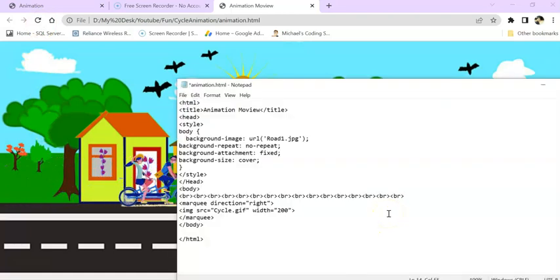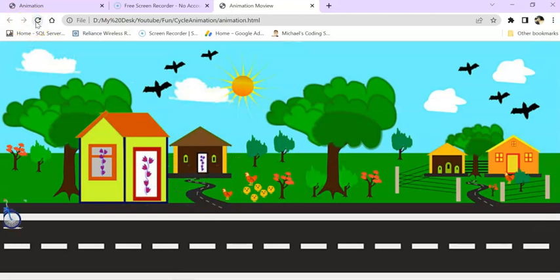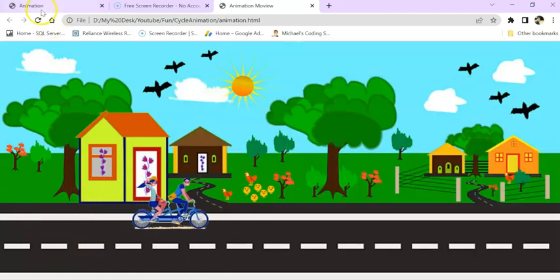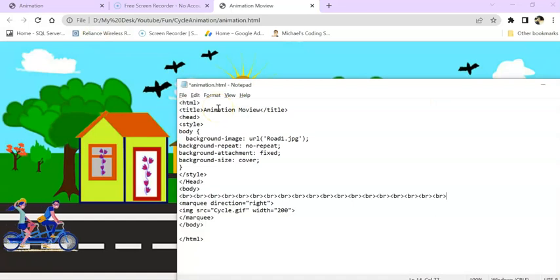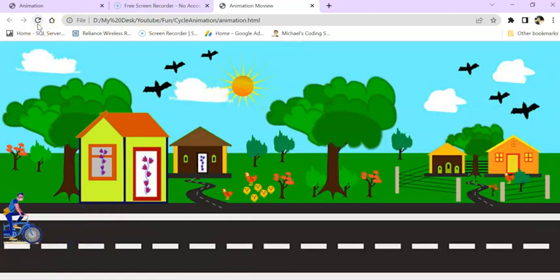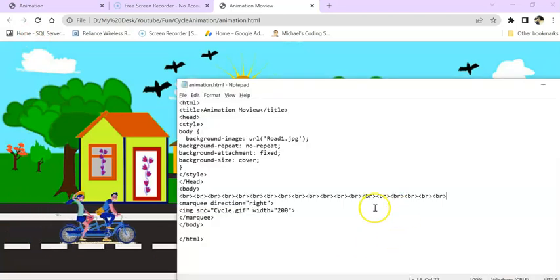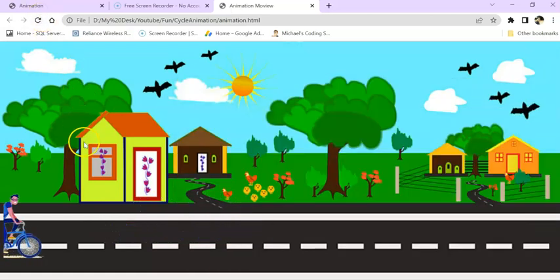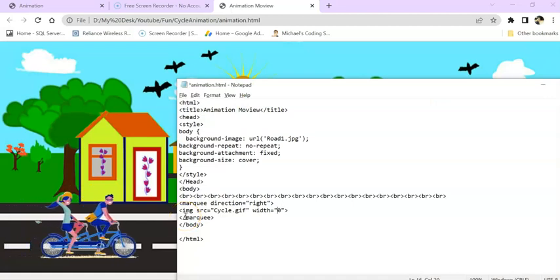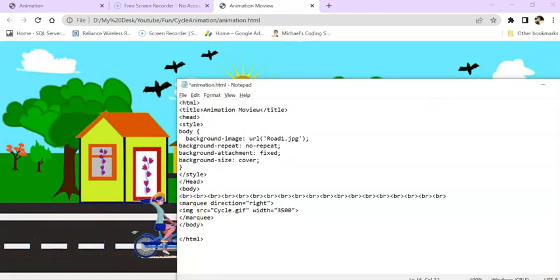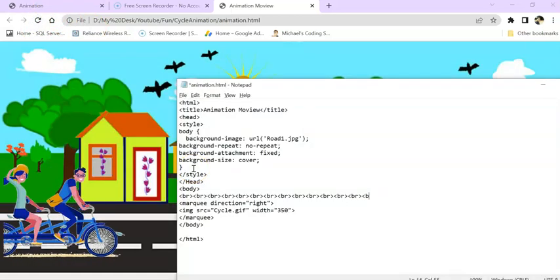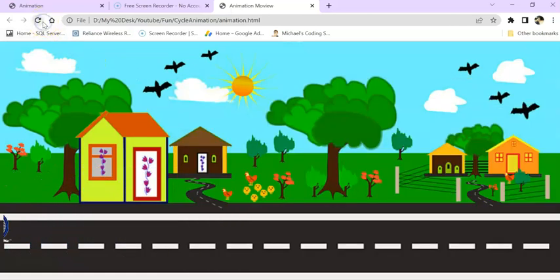I need it a little bit further down, so it sits in between the road line. Let's adjust the width to 250, then to 350, and remove some of the breaks — it will work. Now it looks perfect — the cyclist is positioned on the road. Let's increase the width to 350.